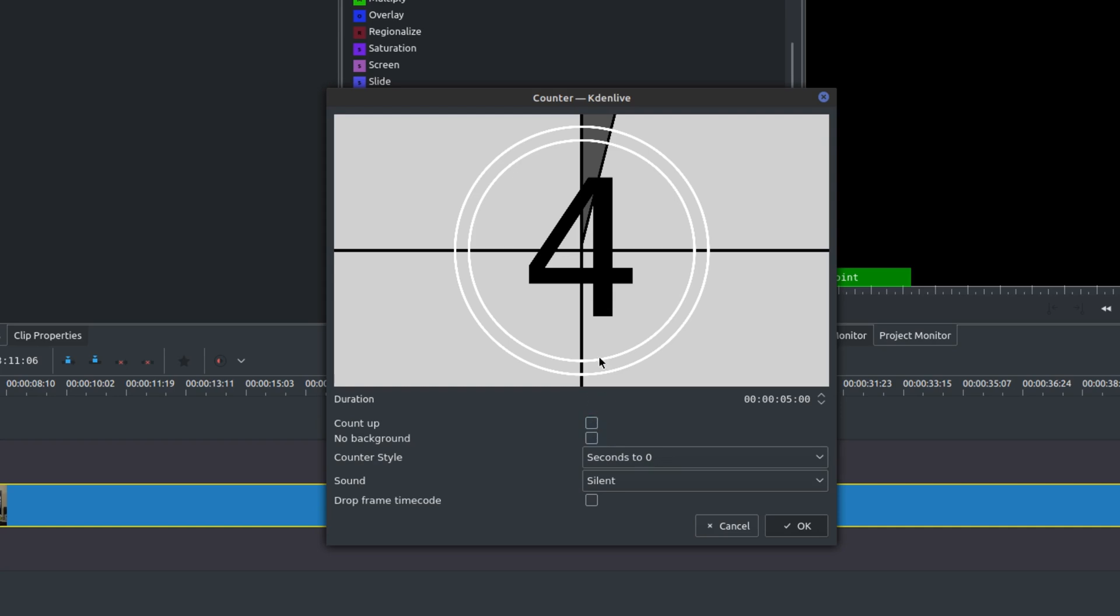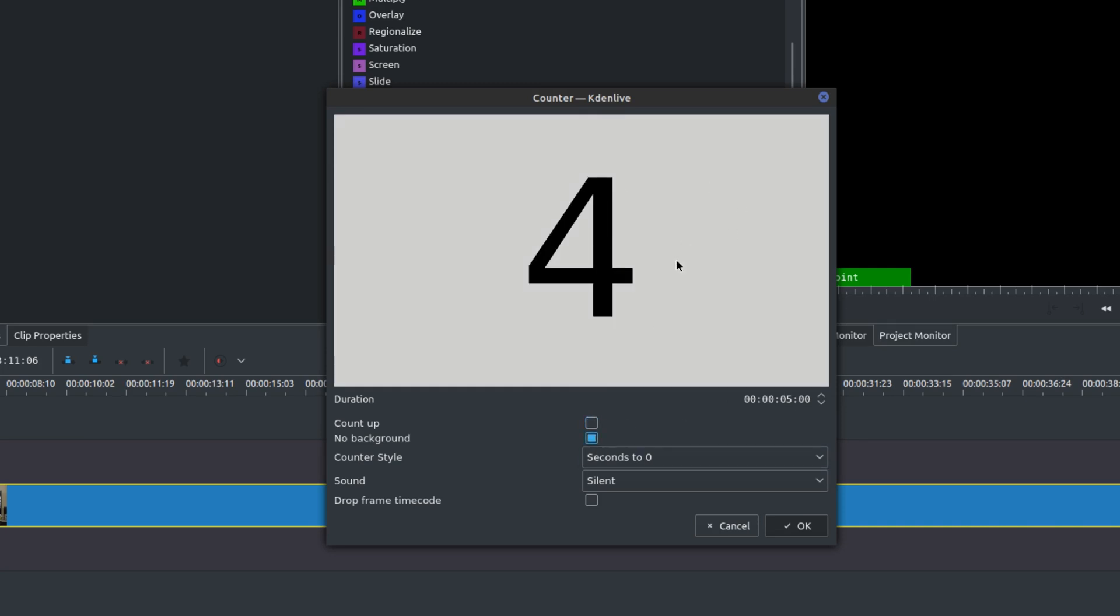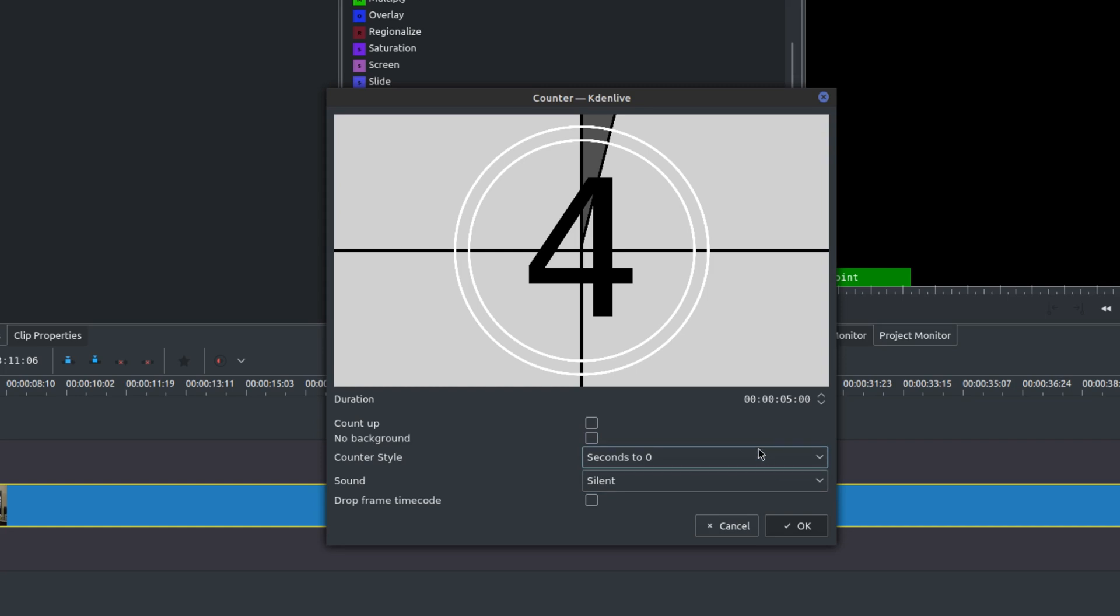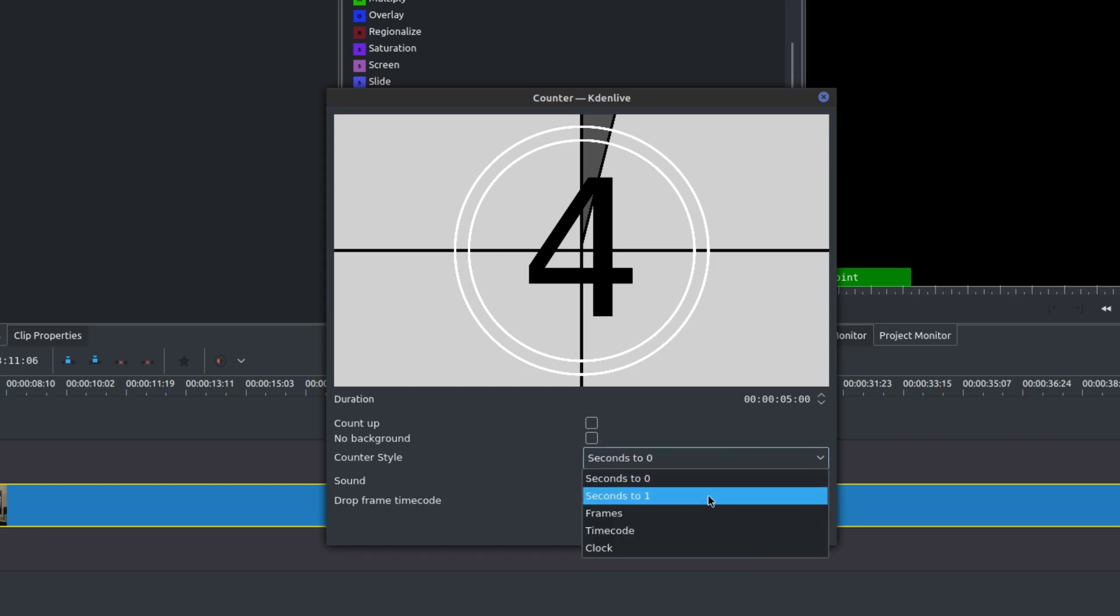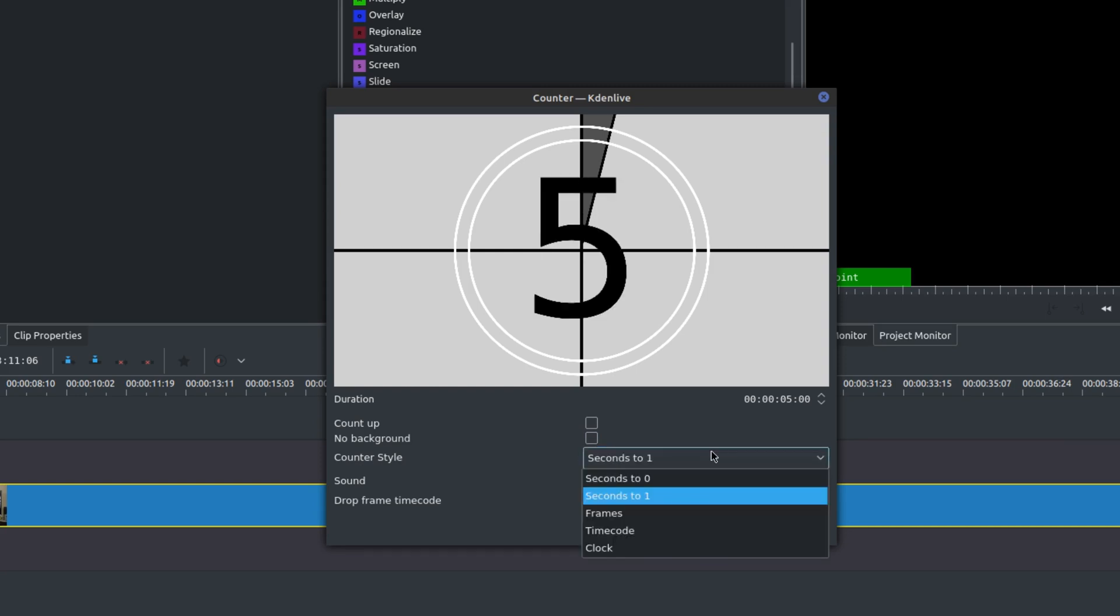You can do a few things here. Instead of going a countdown, you could actually do a count up from zero up to the duration that you had. You could choose no background and also the counter style as well. You could change this.